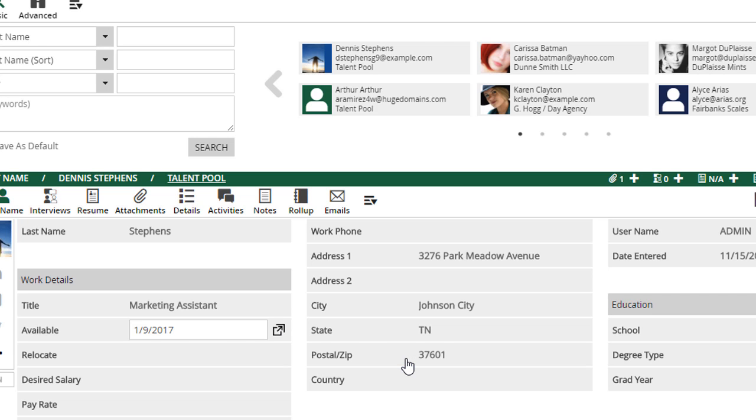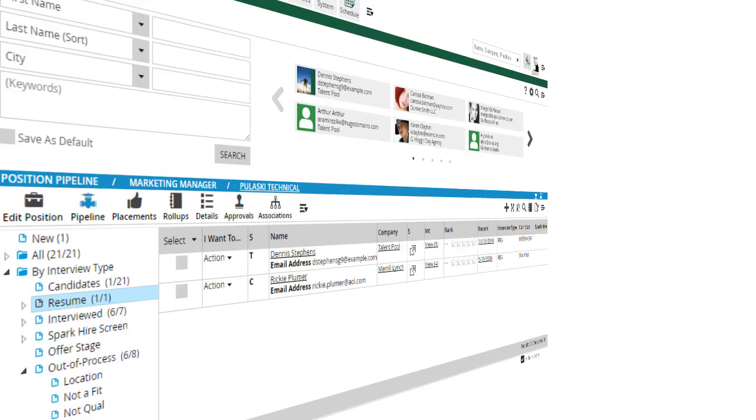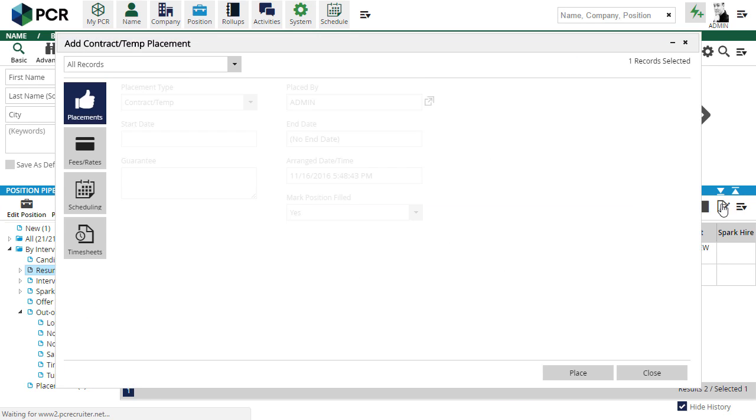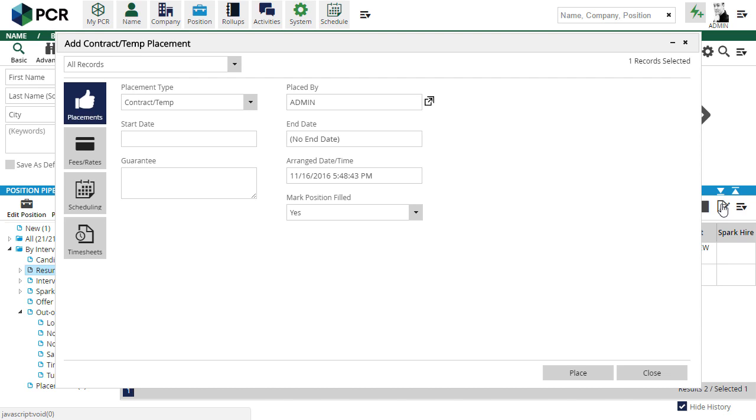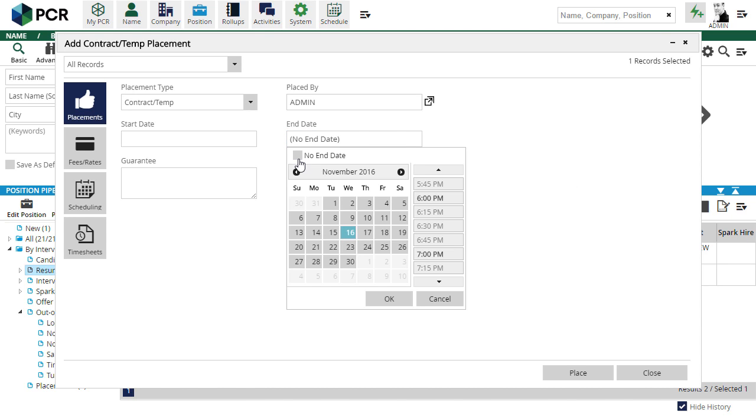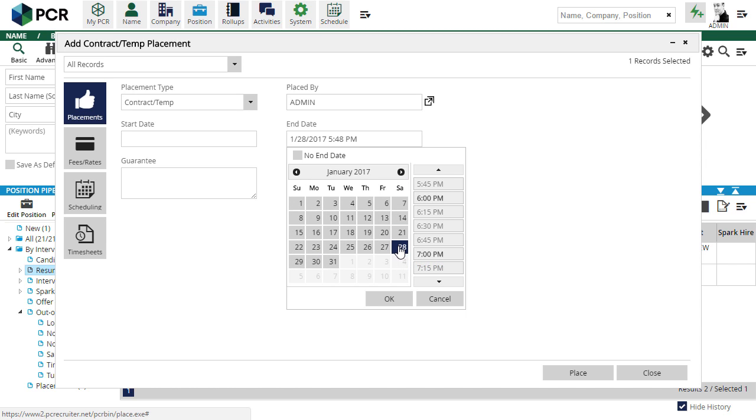The other way in which the Available field can be filled out is via the Contract Placement screen. If we're placing this contractor on an assignment and we fill in the optional Contract End date for the placement, that date will also be pushed into the Available field on the contractor's name, indicating that they'll be available again once the assignment is over with.